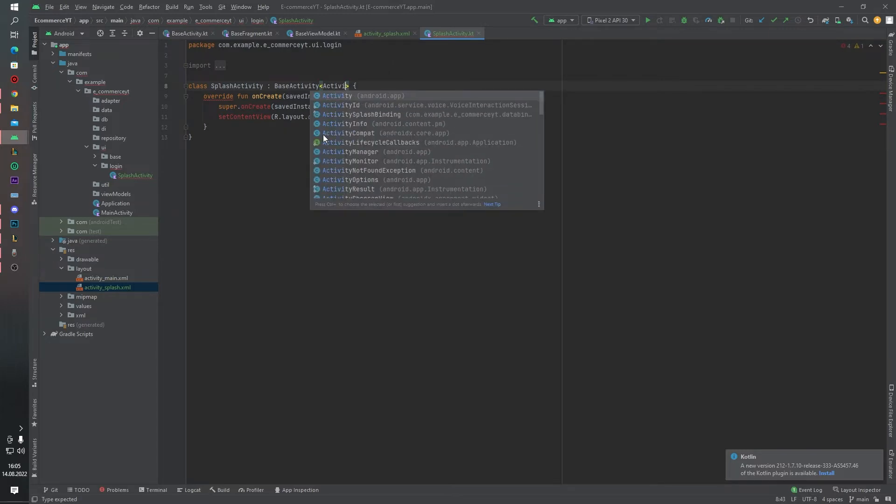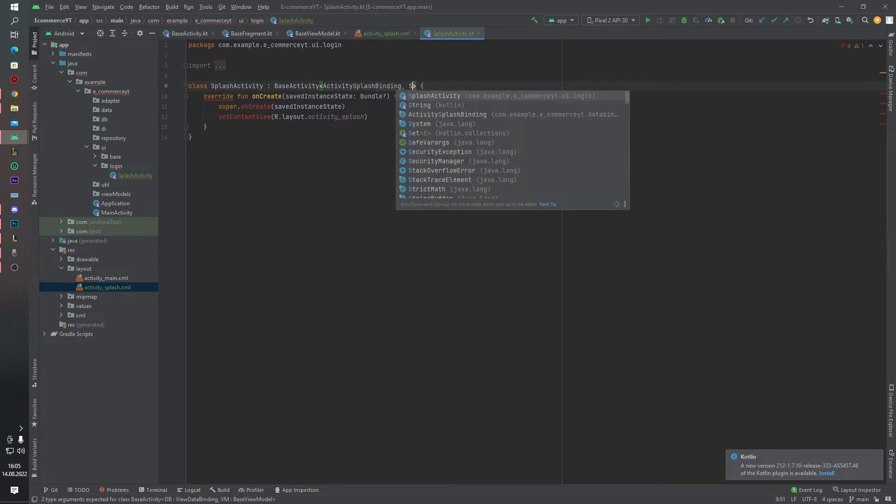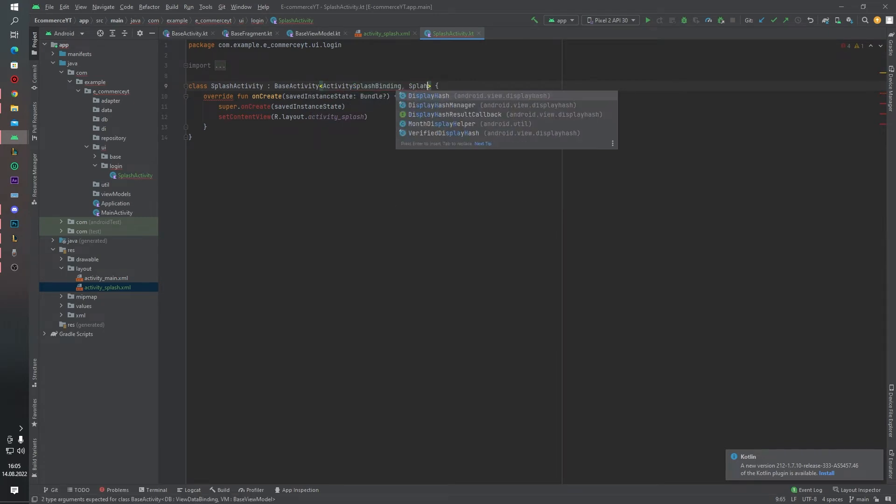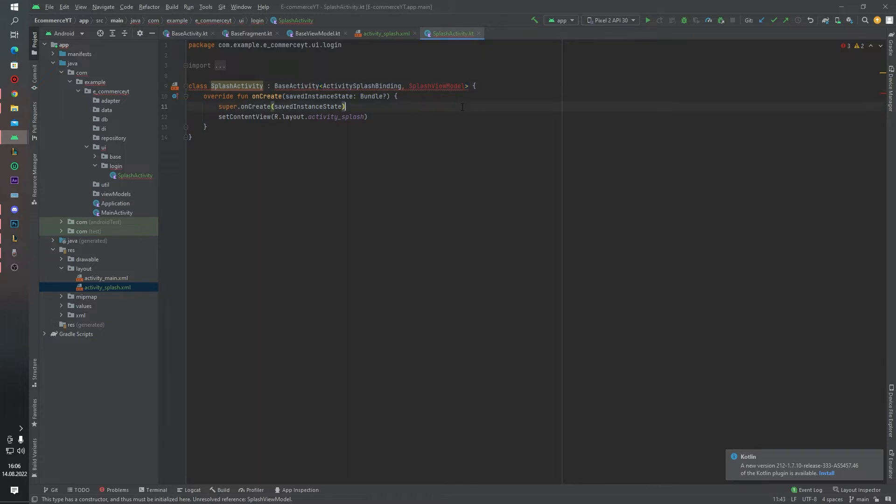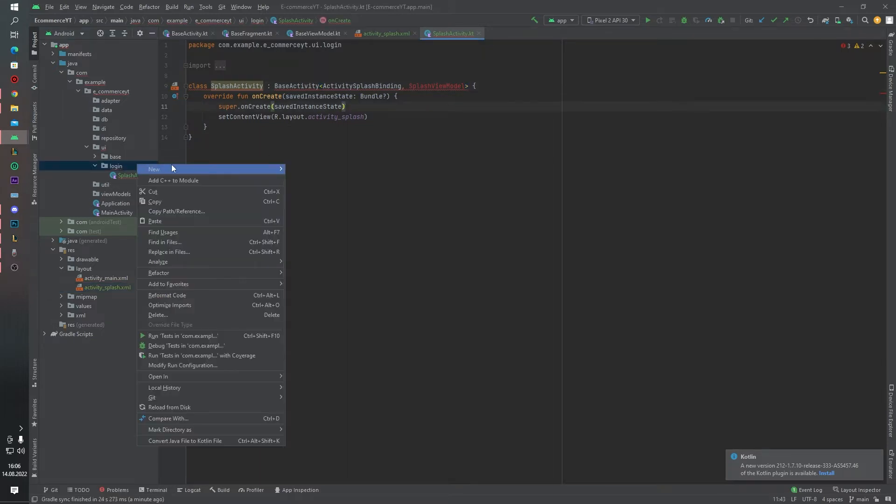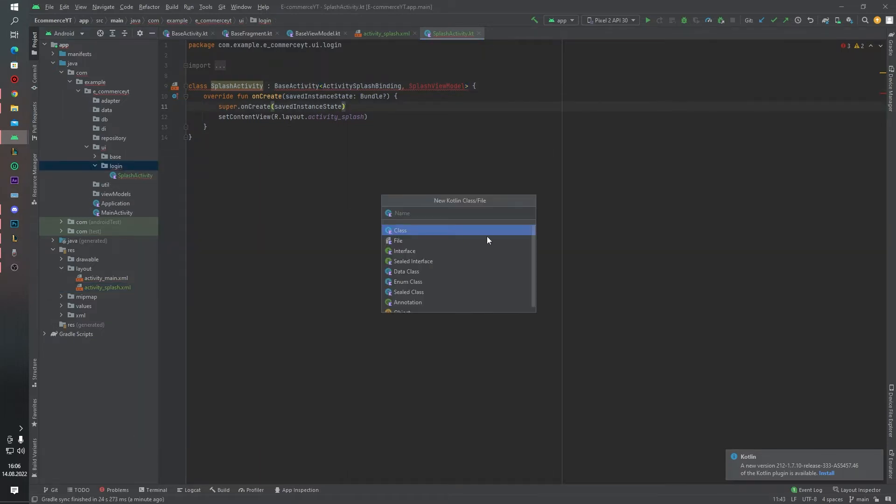Activity splash binding, splash view model we will create now. Activity like this.